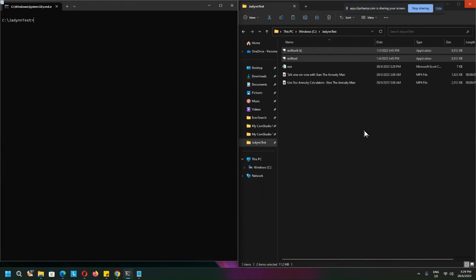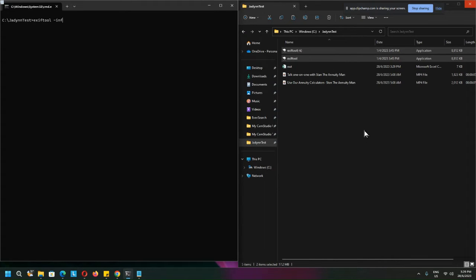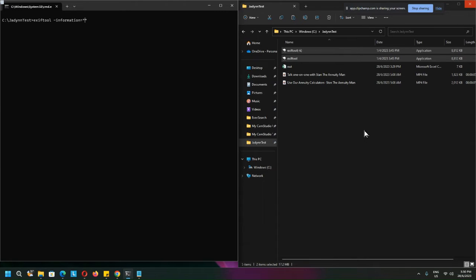So exiftool, information... and maybe I give it a default value first. Okay, information is actually the counter, so let's say 999.